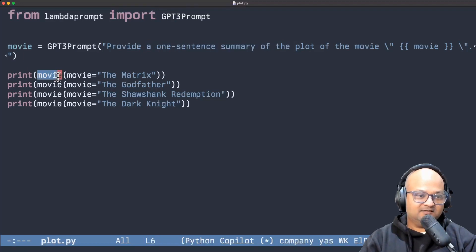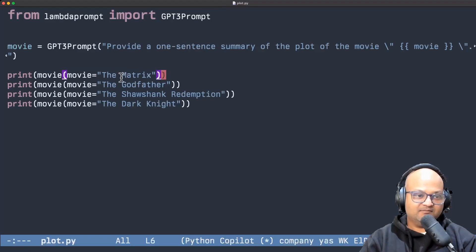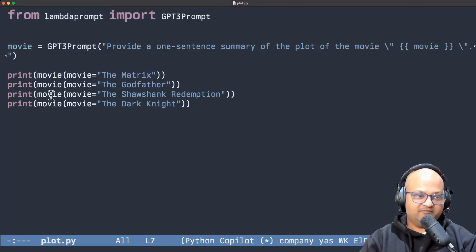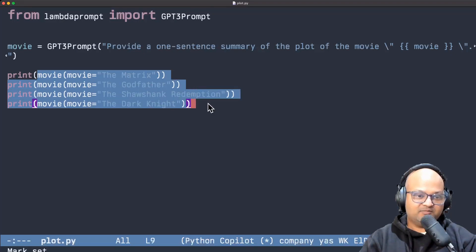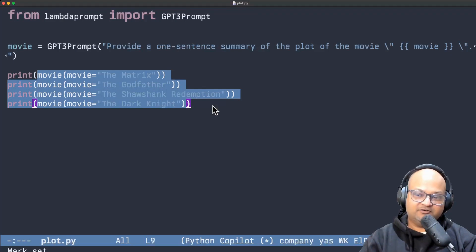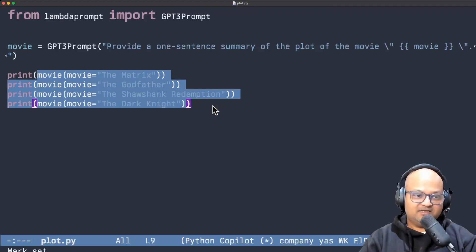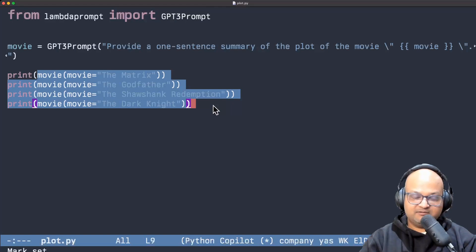And then see how we're able to basically invoke the output of the LLM with this parameter the movie name filled in just like a regular Python function. And so since these are just Python functions you can imagine how you can compose them in all the regular ways that you would simply write Python code.